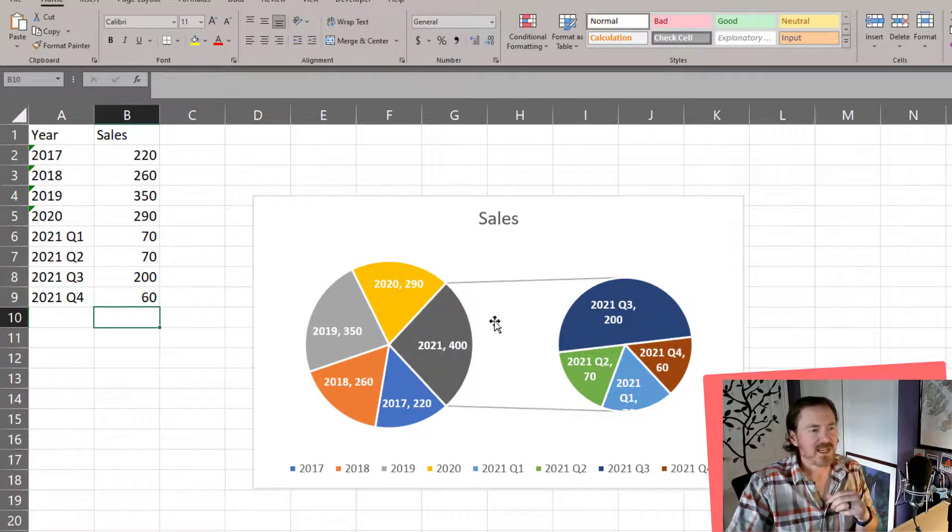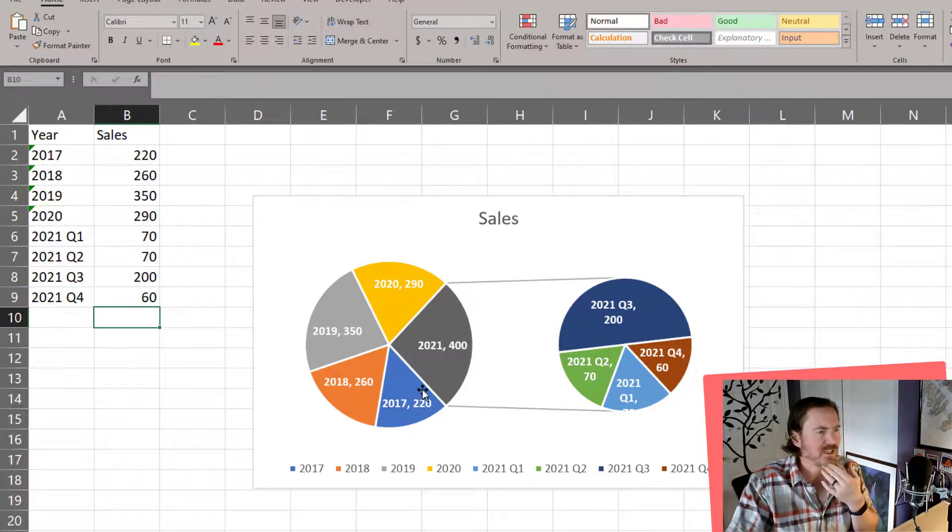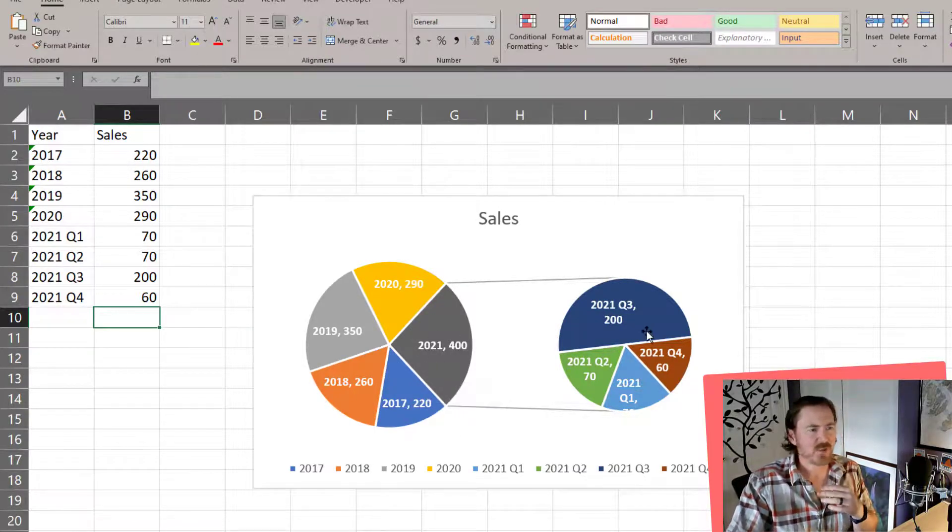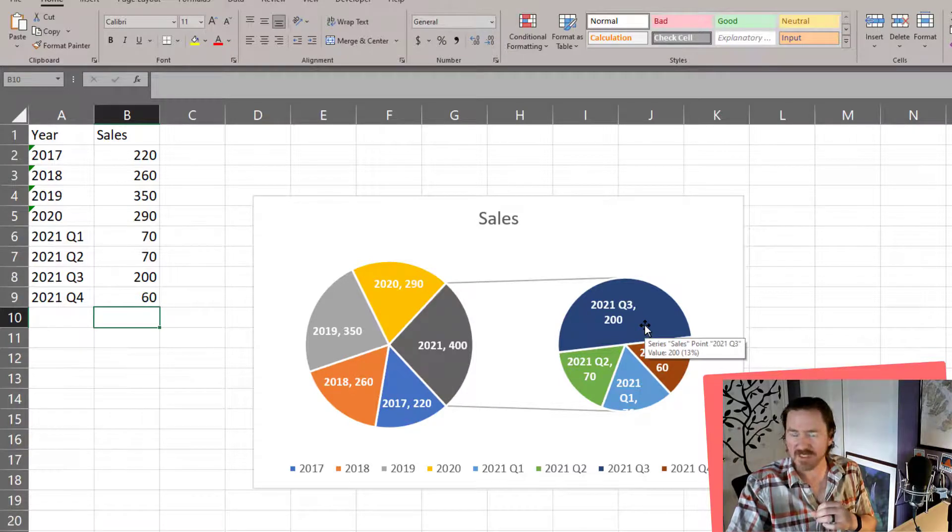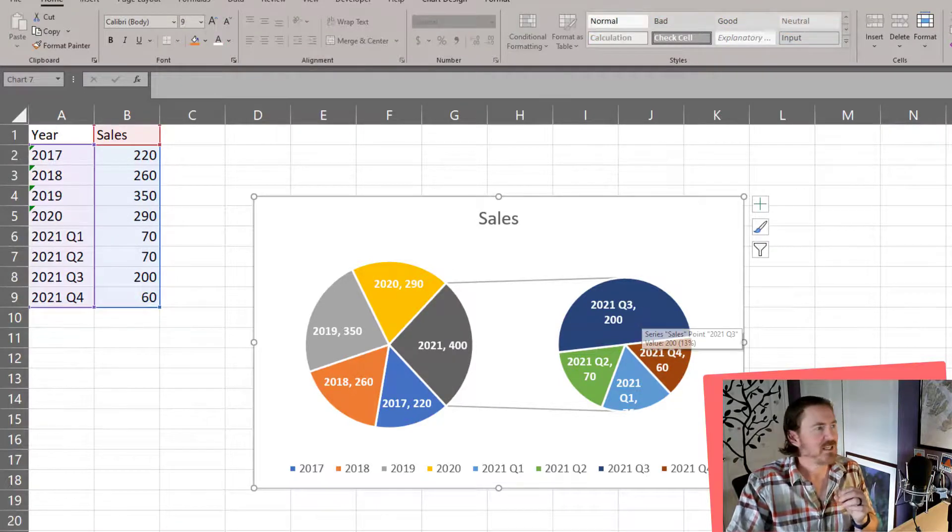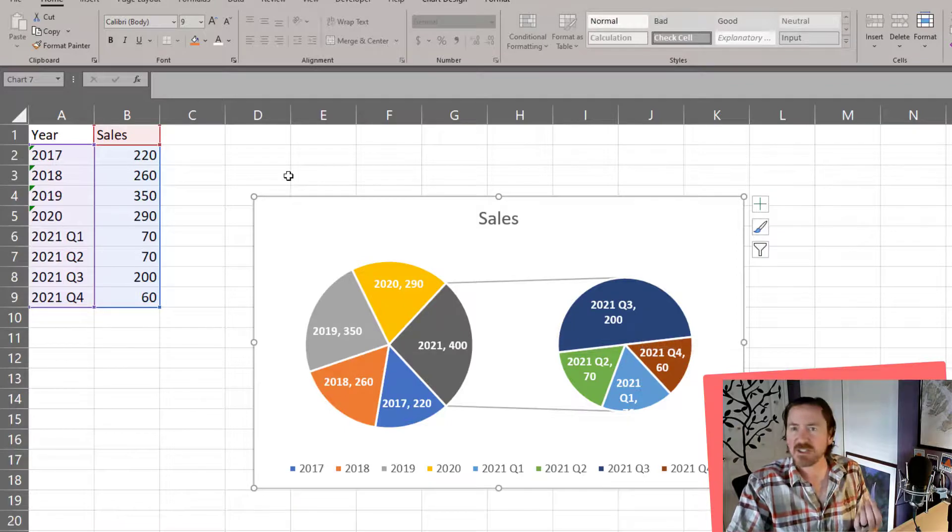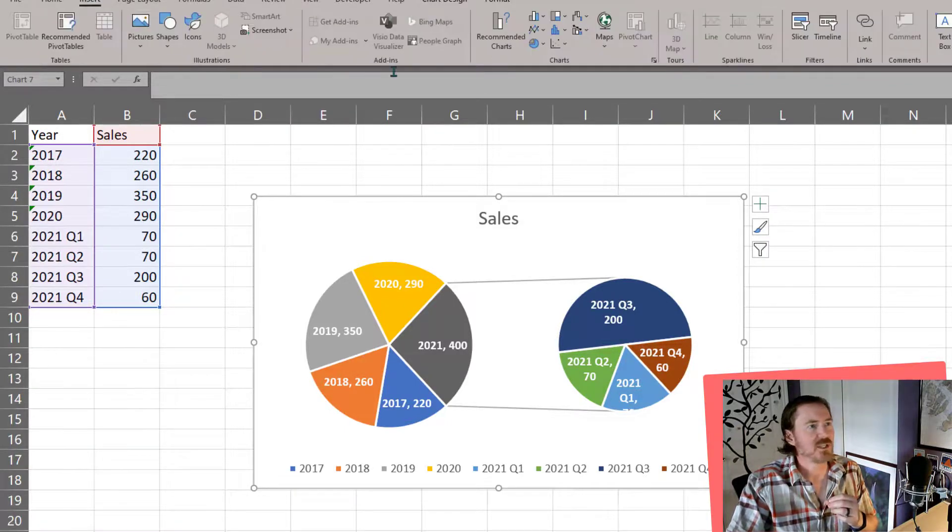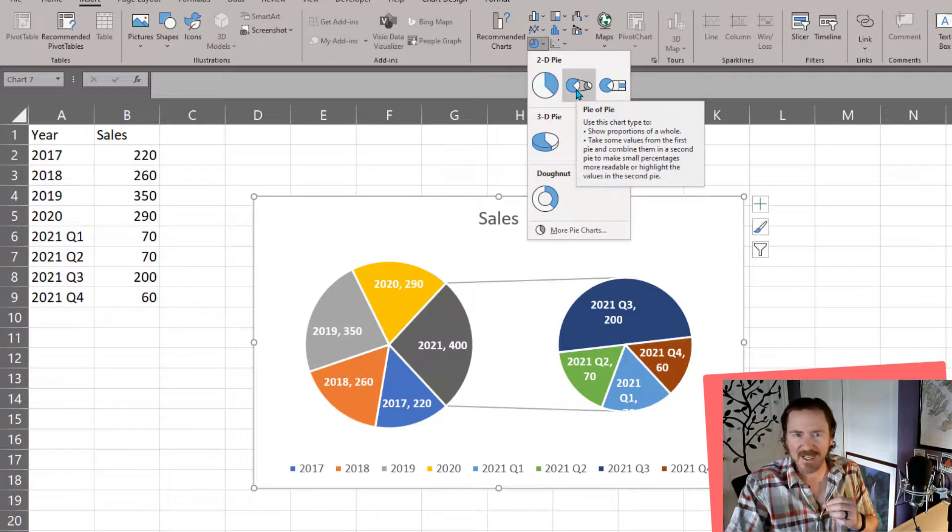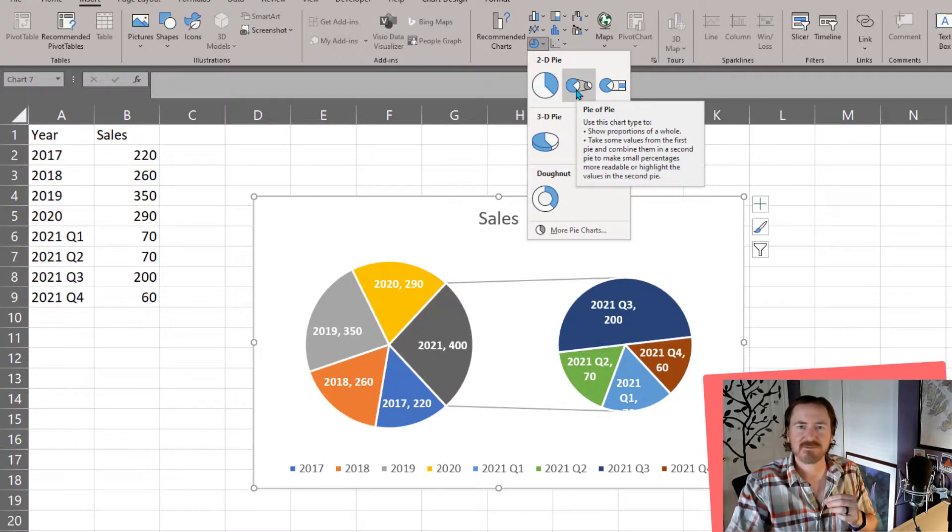And that can be a point of discussion in a presentation to find out, hey, 2021 was a little bit weird, and we had this really unusual quarter three sale. So go ahead and play around with that. It's pretty neat. And basically just select your data like you would any other chart, and under insert you're looking for the pie of pie option. Thanks for hanging out with me.